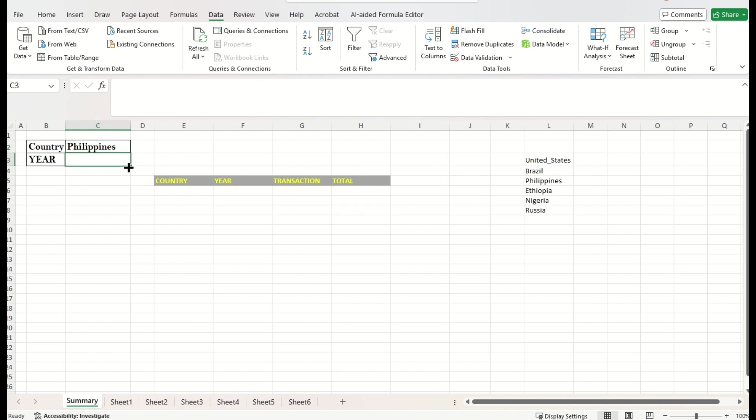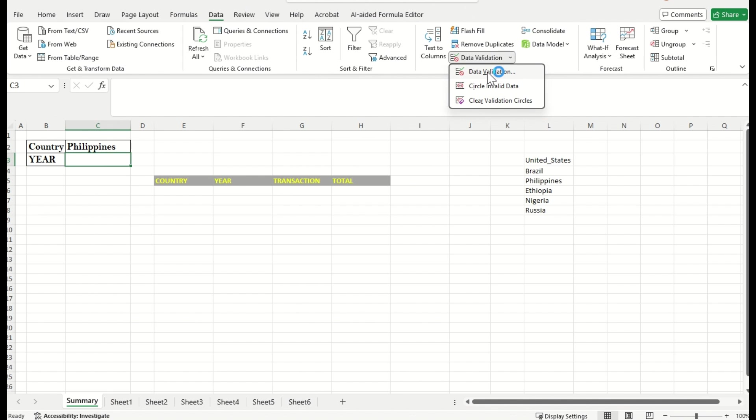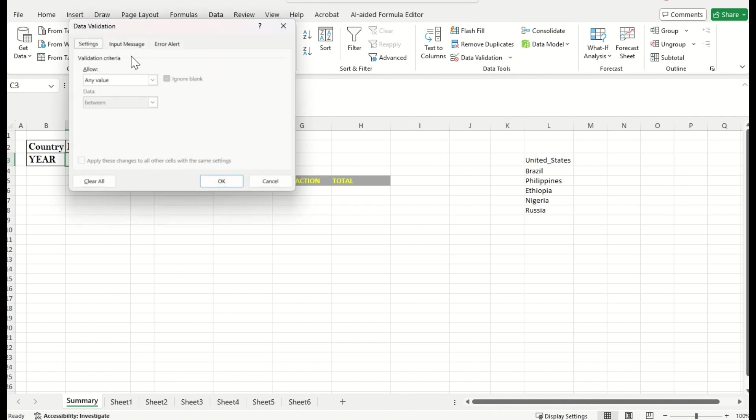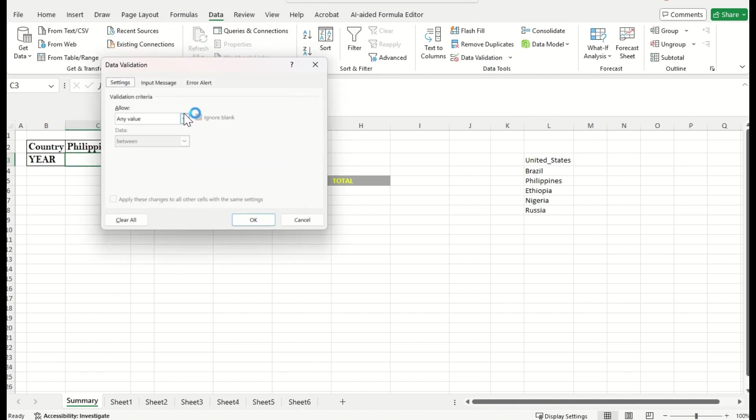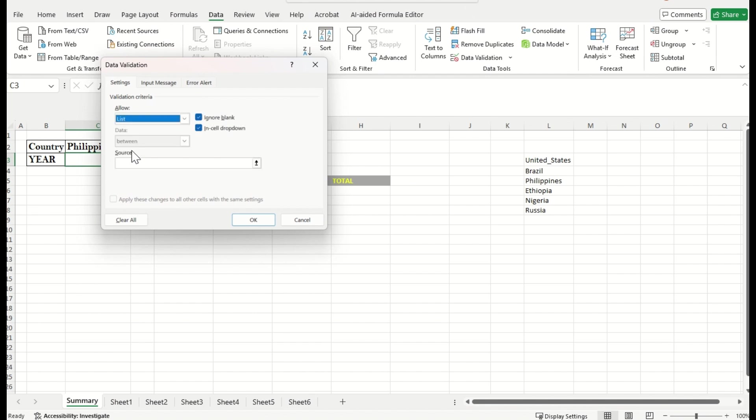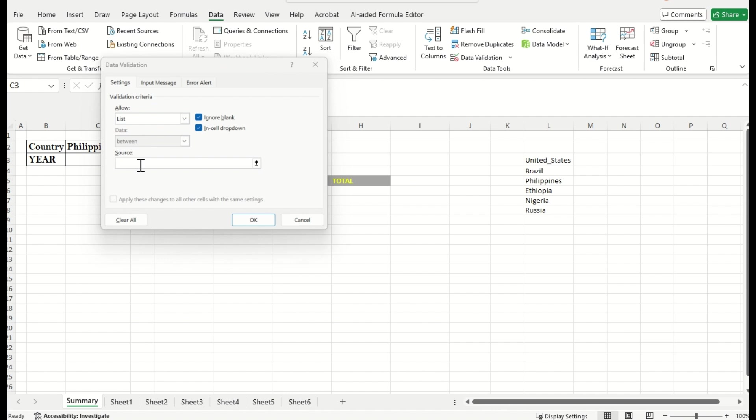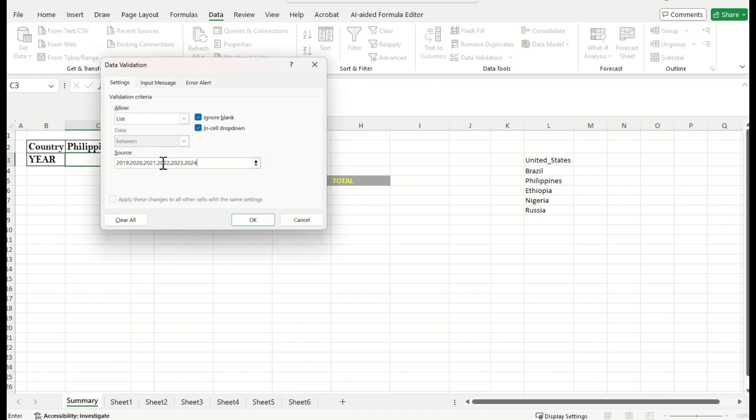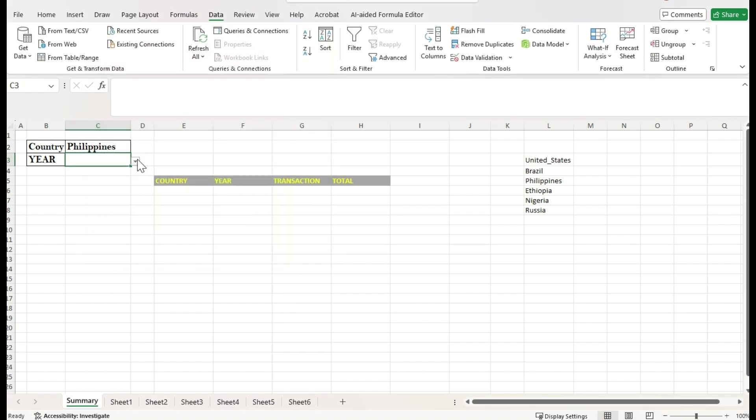And let us implement the same for year number. Choose the validation option, unfold this menu, select the data validation. And here, select the list and provide all the business years. And press okay.